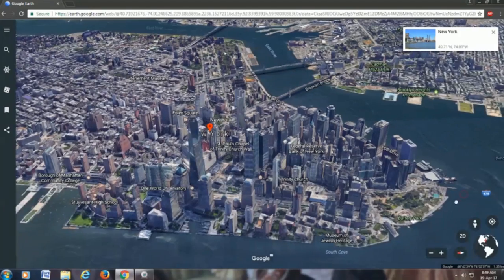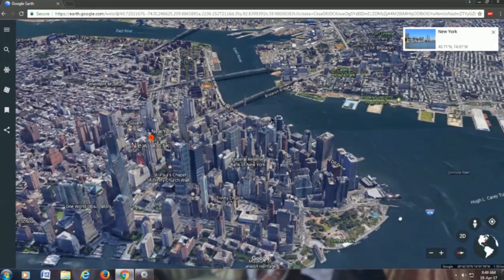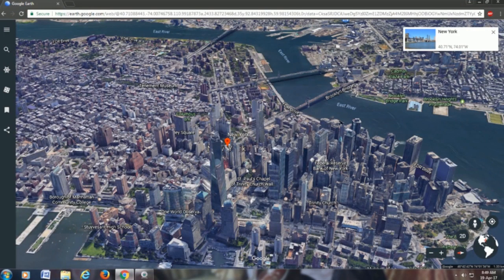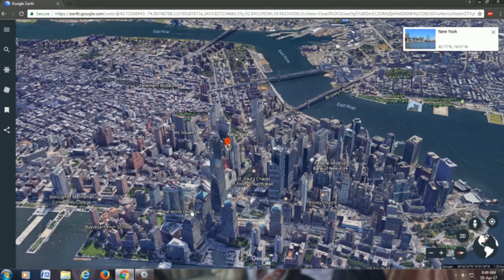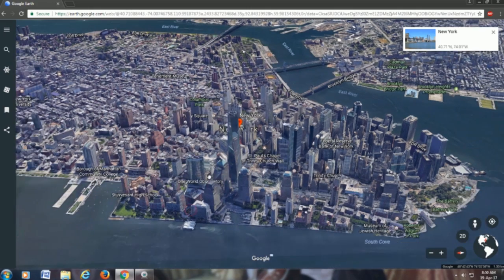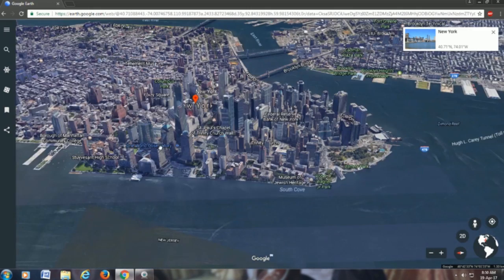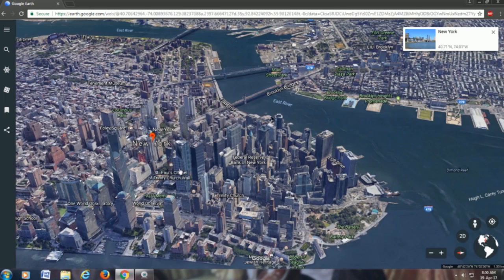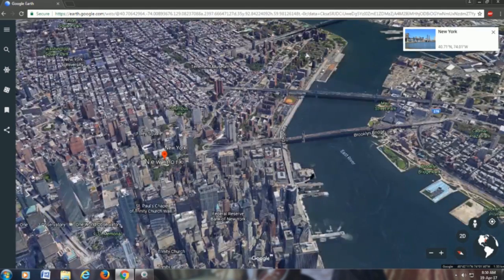Can you guys find Casey Neistat over here? Truly speaking guys, the new Google Earth does look a lot better than the previous one. If you were a constant user of Google Earth, then you would truly notice the difference of what the old and the new one looks like.